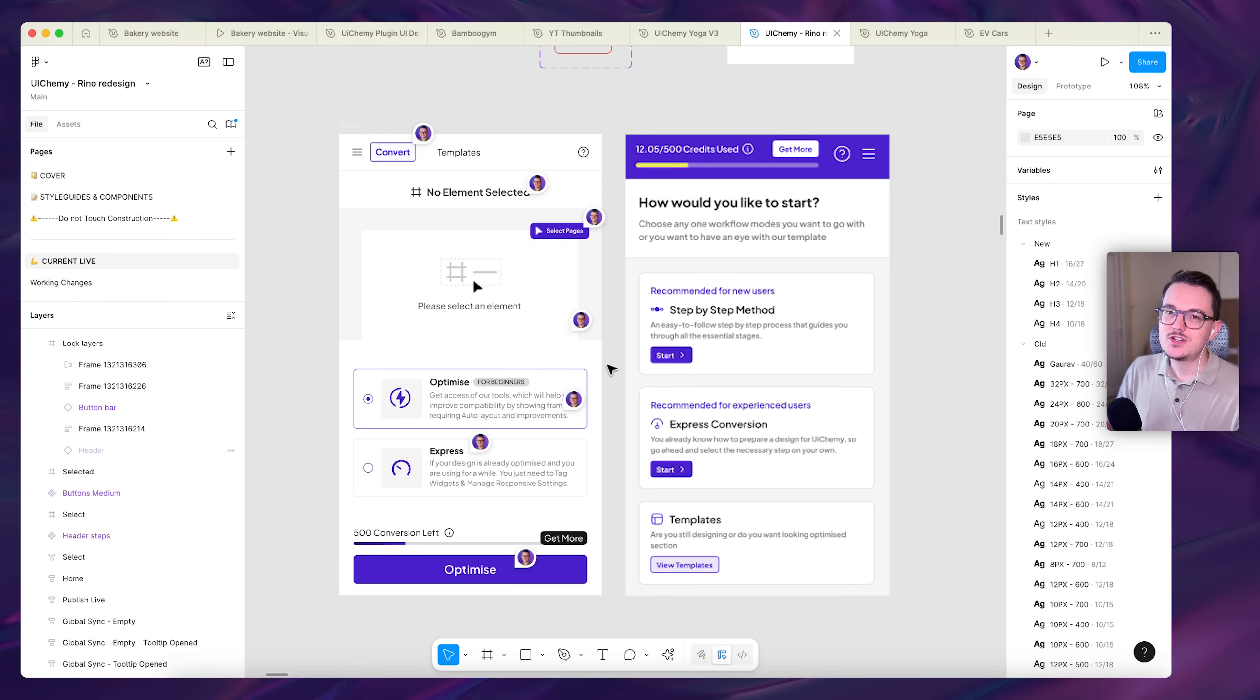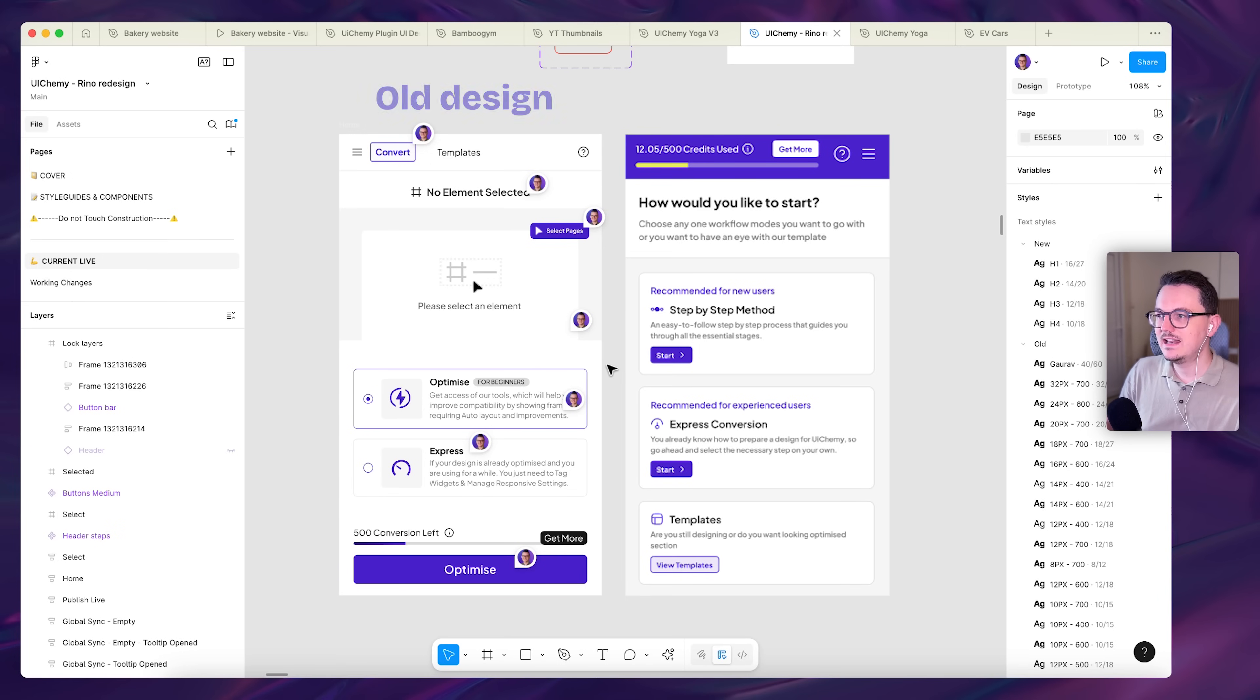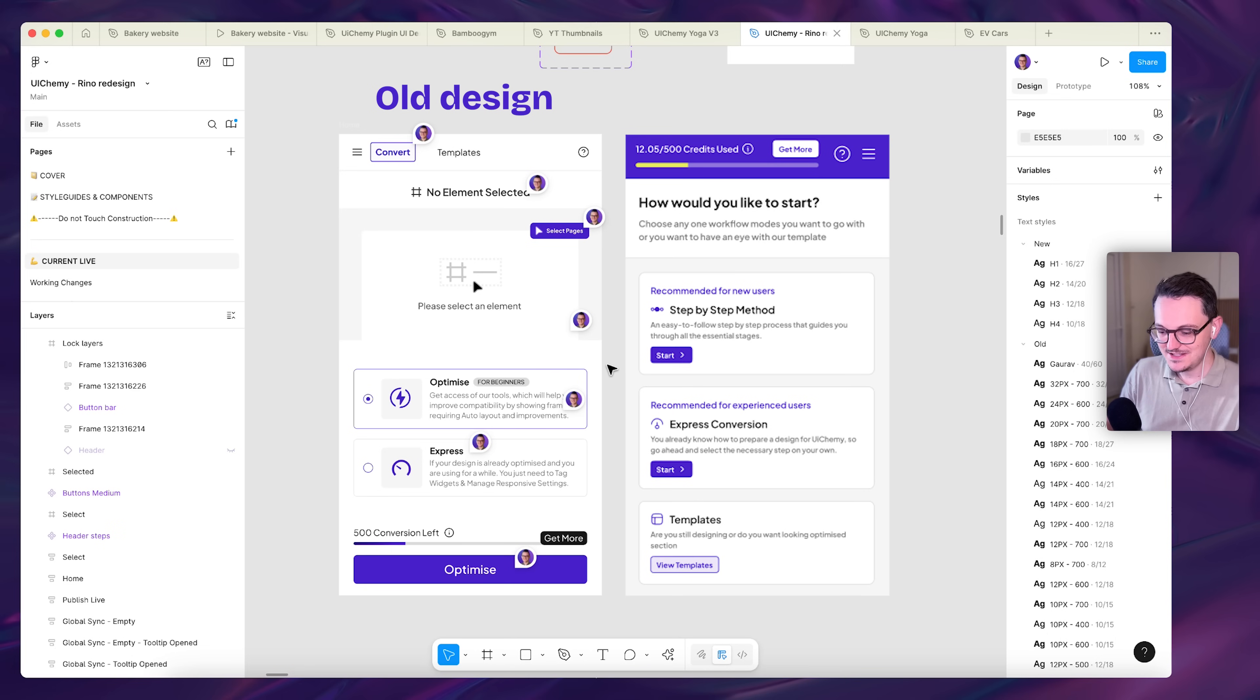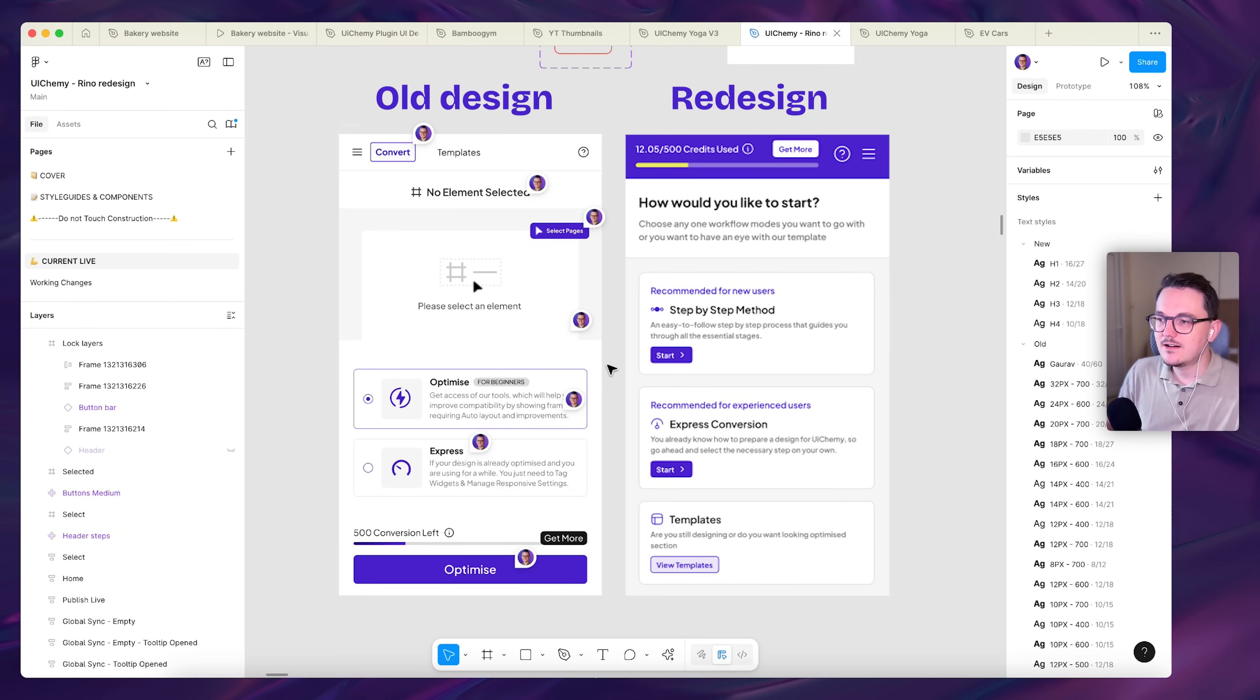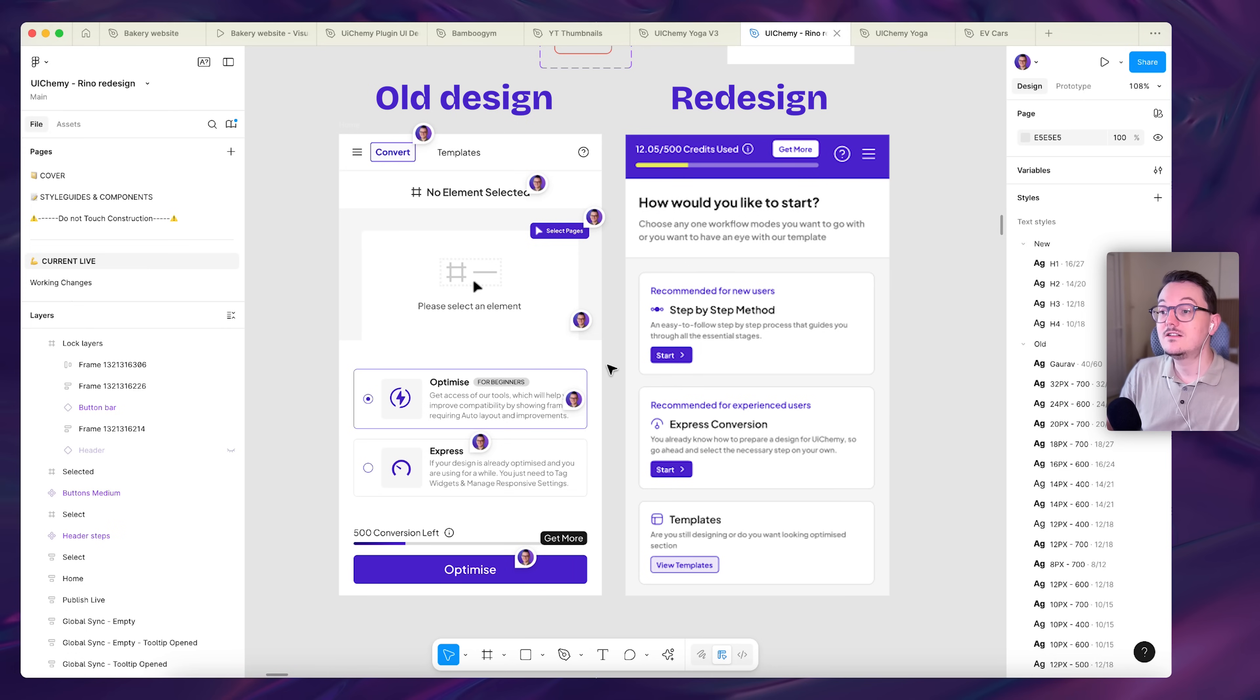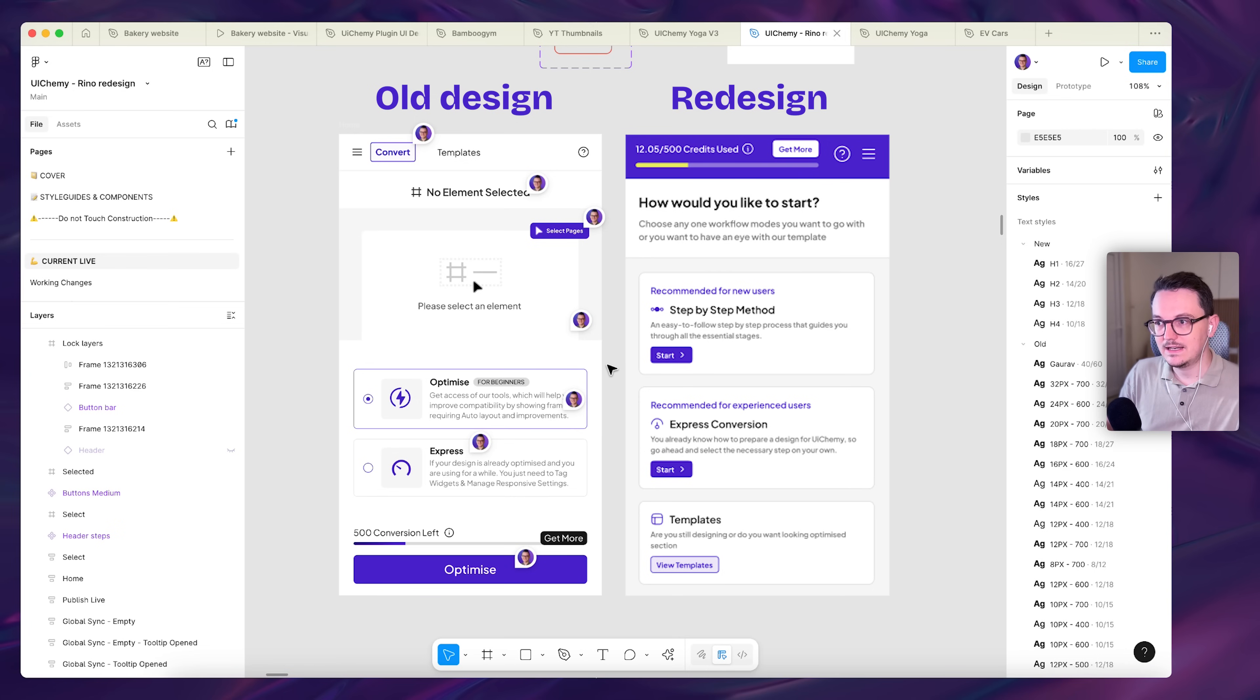And I just want to show a few screens to you that are redesigned. So here on the left, you can see the original design. I started adding a lot of comments. We started discussing things and then I made a redesign. I mainly worked on improving the hierarchy, simple UI things, colors, sizing, padding.